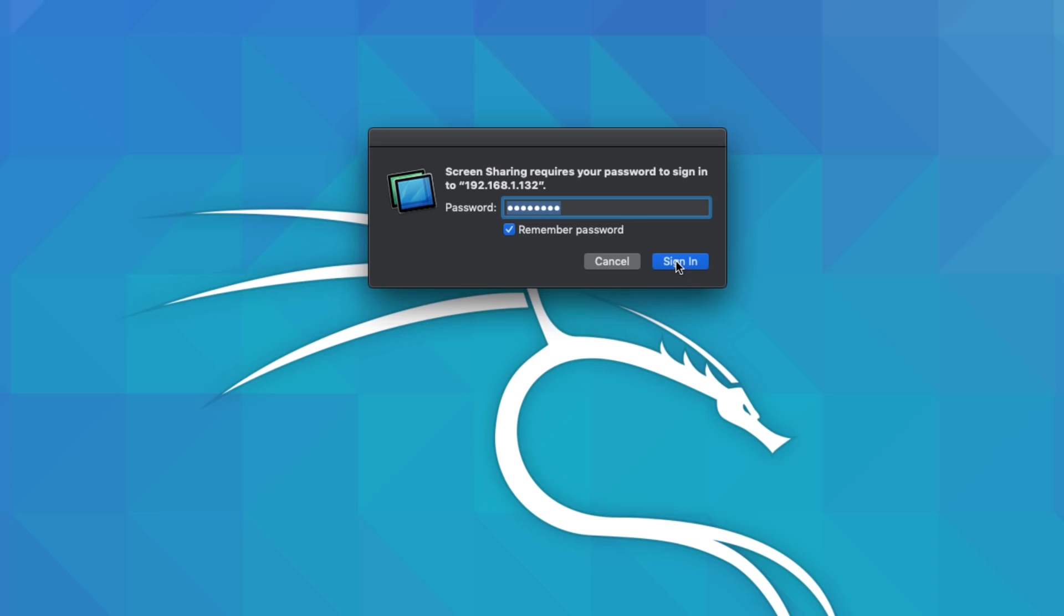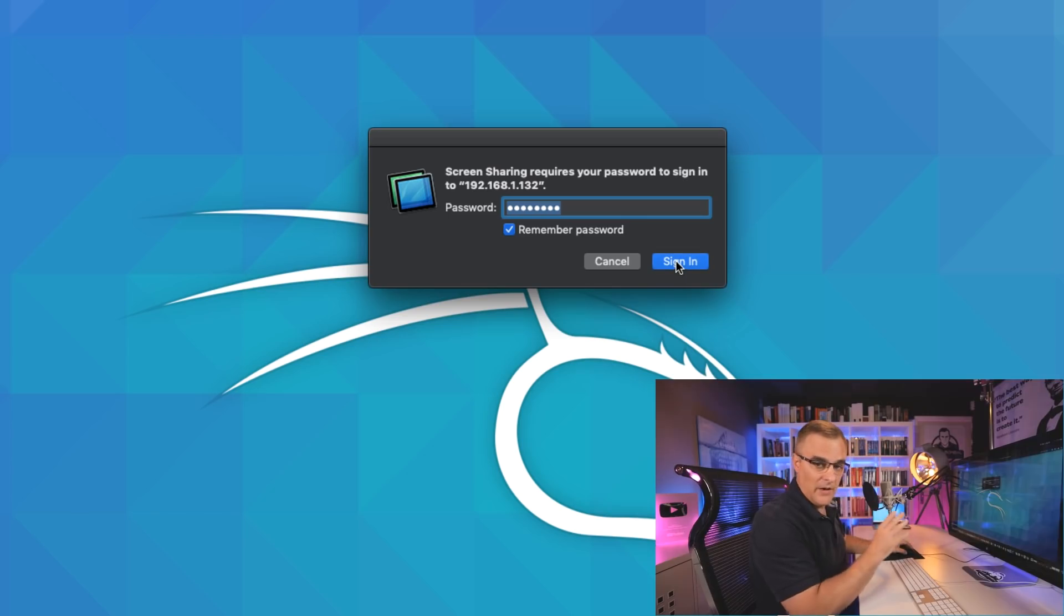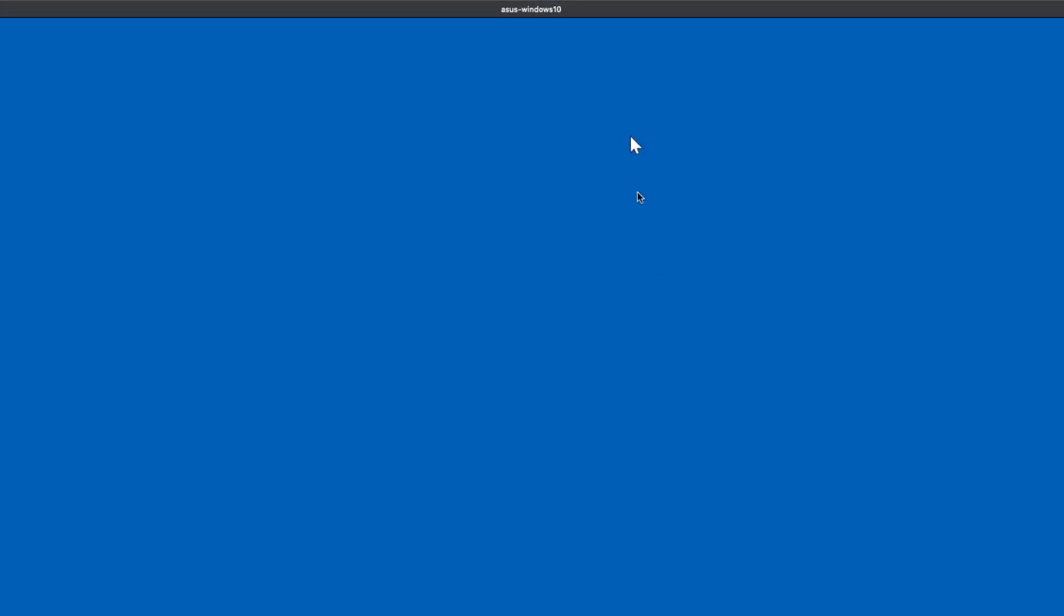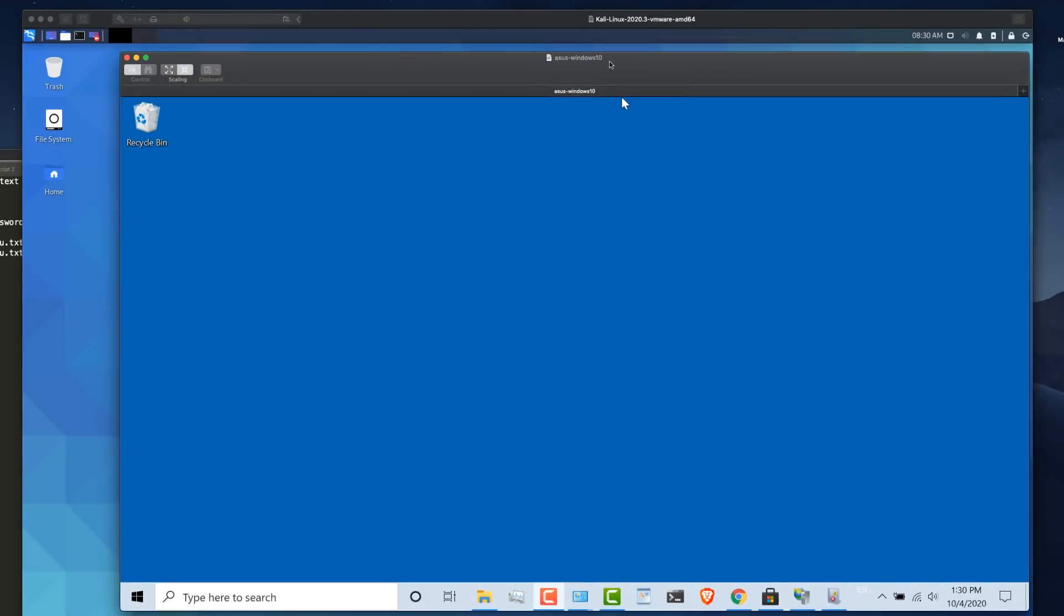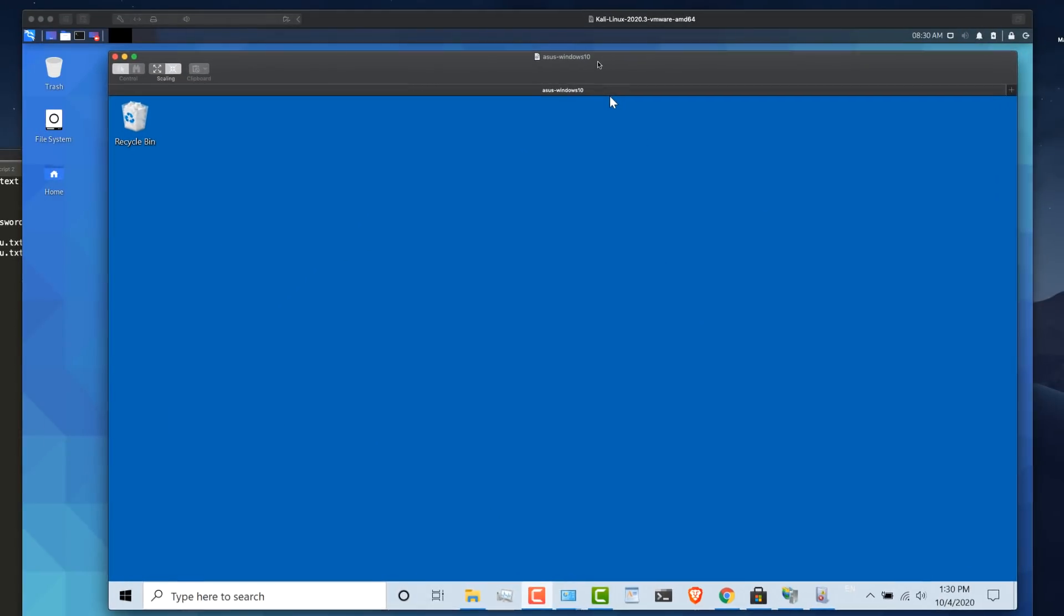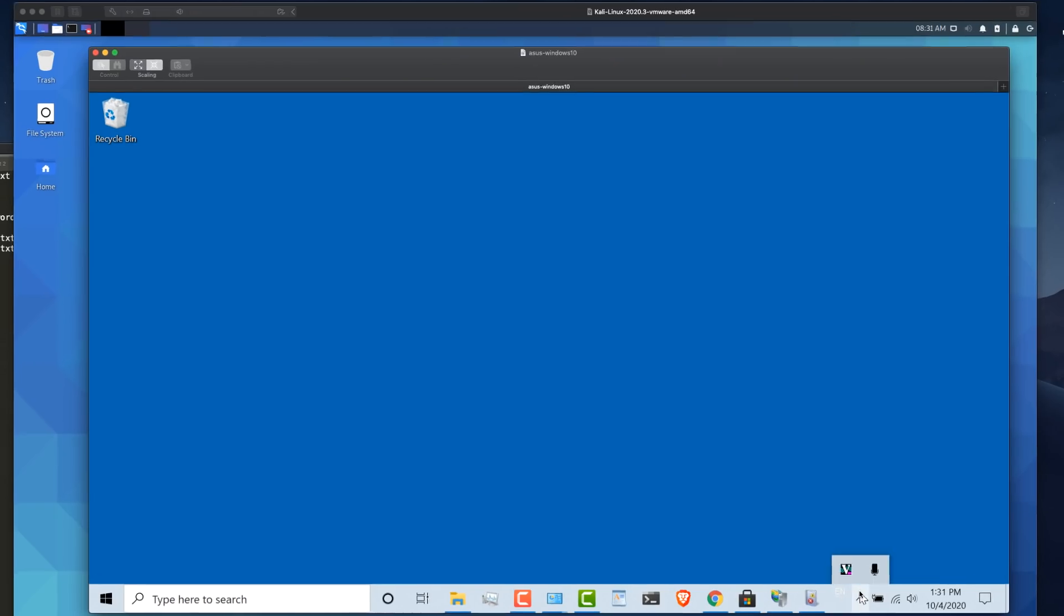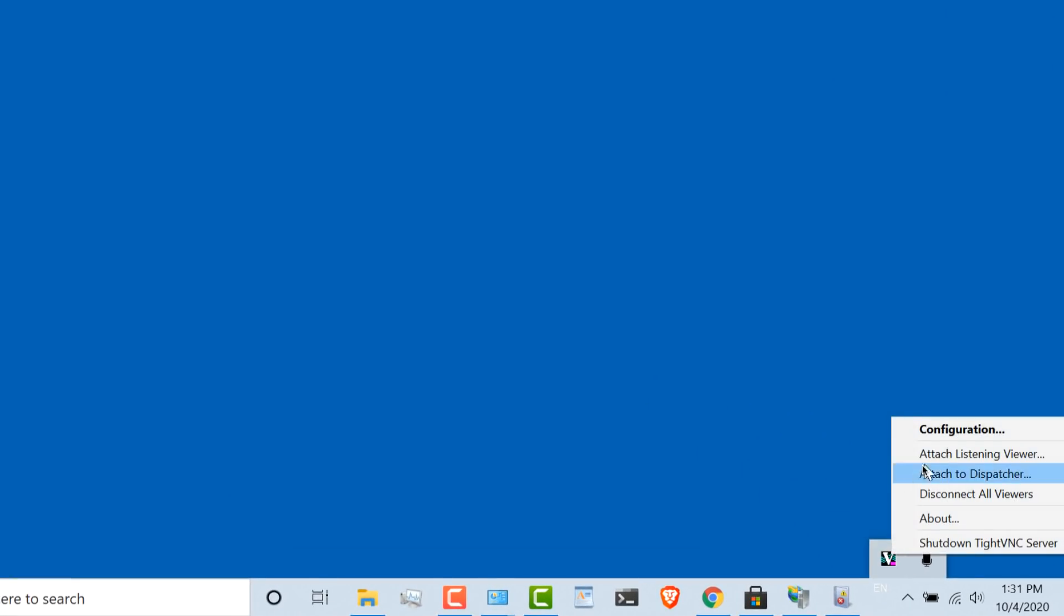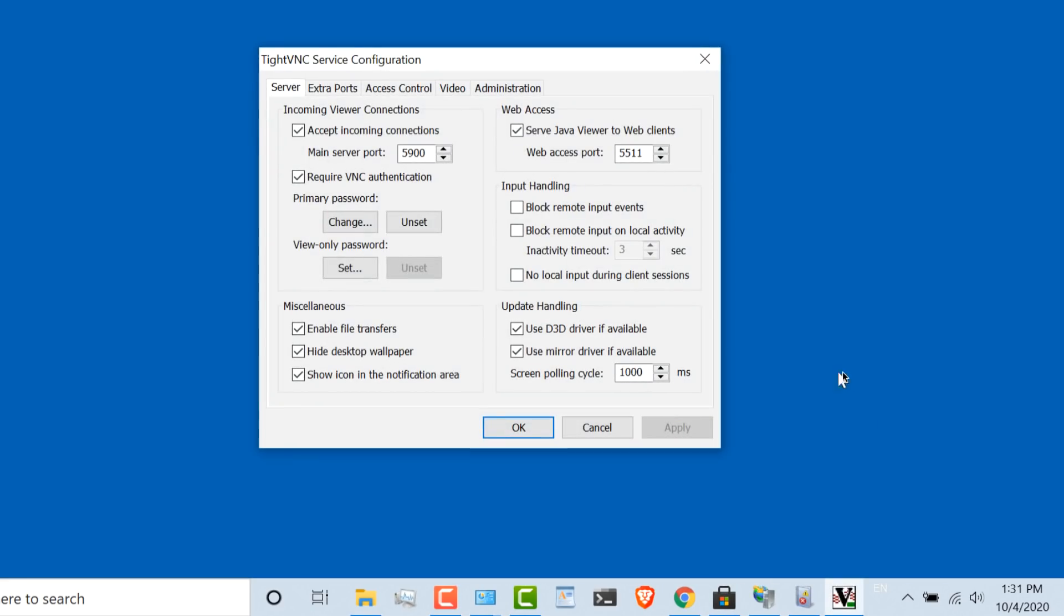And I'm prompted for a password. I've allowed the Mac to remember the password. So I'm gonna click sign in. And what you'll notice now is I can control the Windows laptop from my Mac. What I did was install an application here called tight VNC. This service is listening on port 5900.